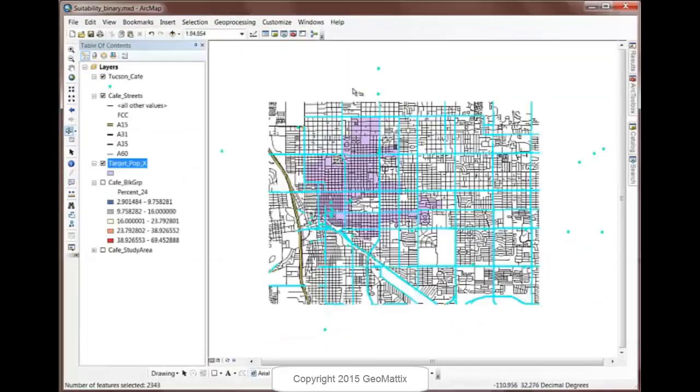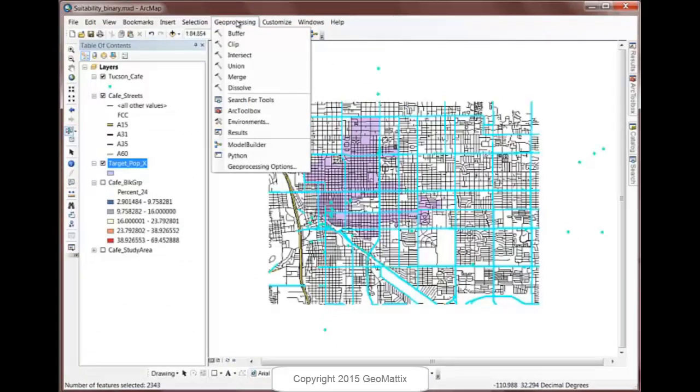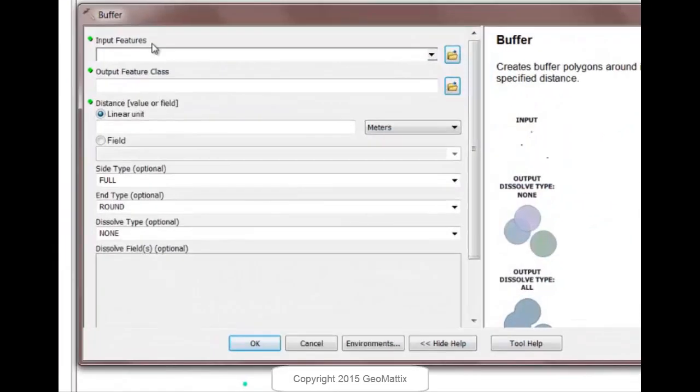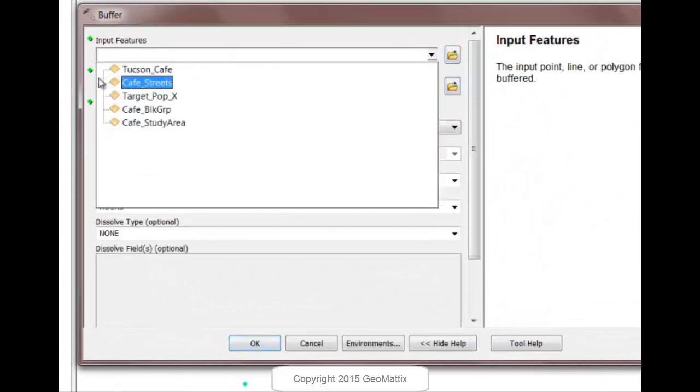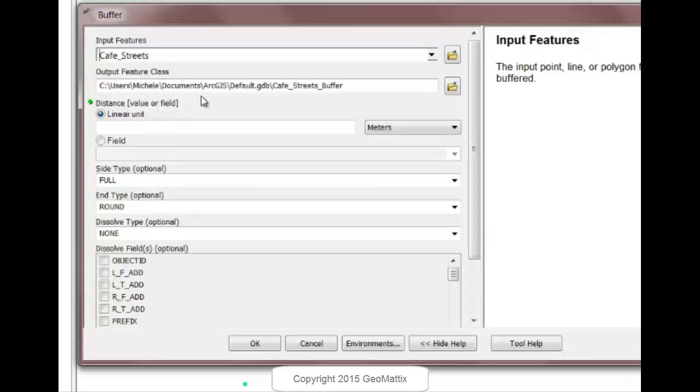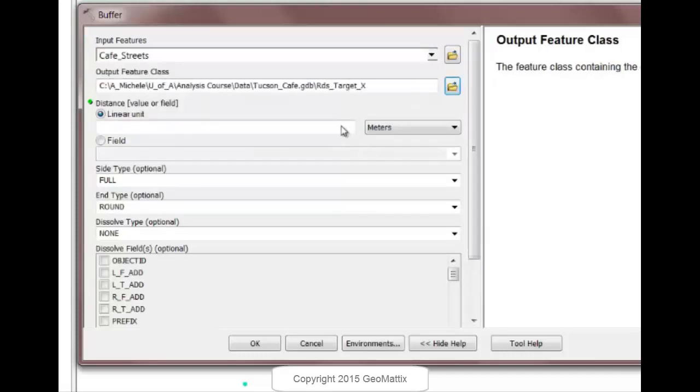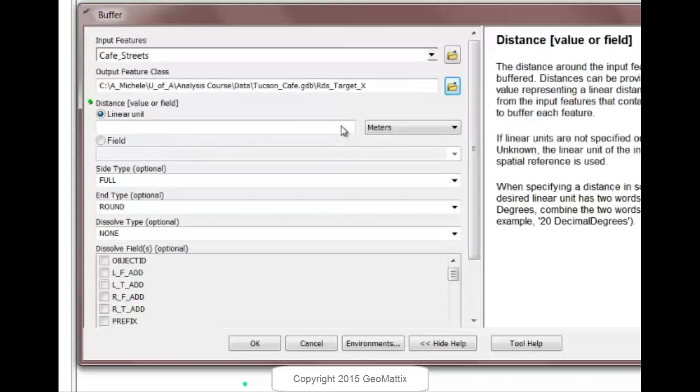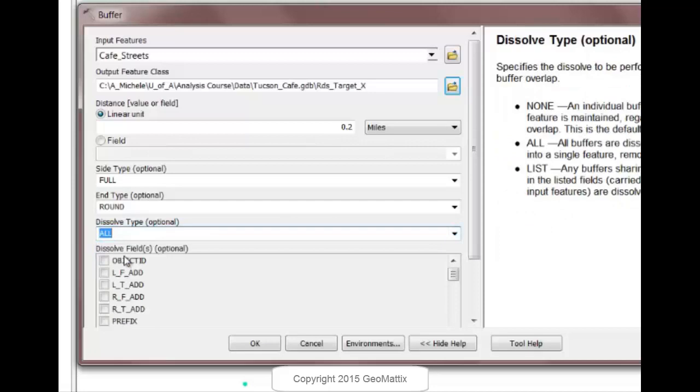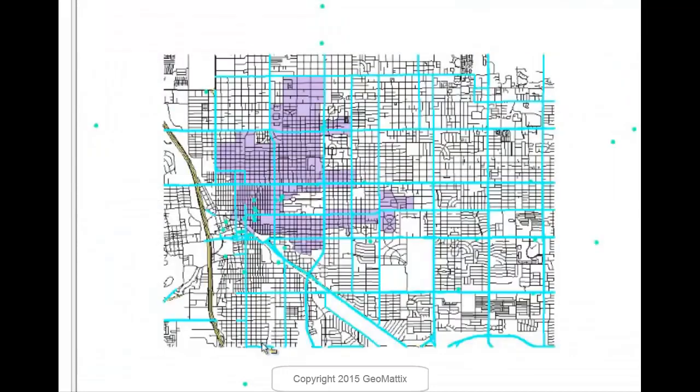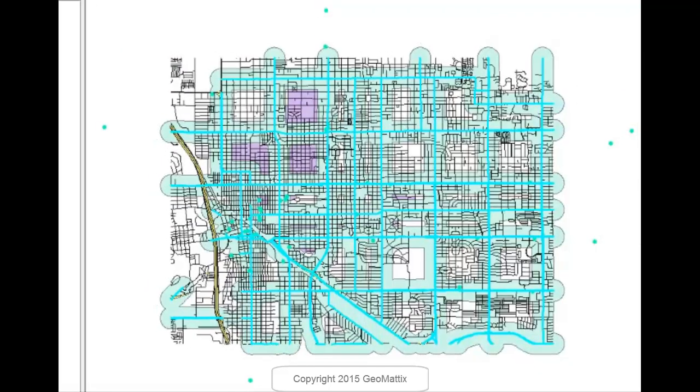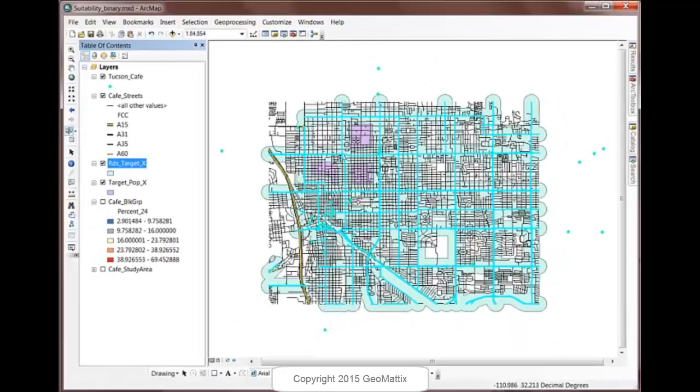And now I want to buffer these major roads. So I'll go to Geoprocessing Buffer. My input features are going to be the roads. And because I have selected features, it will only look at those. And the distance that we indicated was 0.2 miles. And I want to dissolve these. So I'll choose to dissolve. And let's give that a try. So I end up with these big buffers that represent 0.2 miles around these major roads.